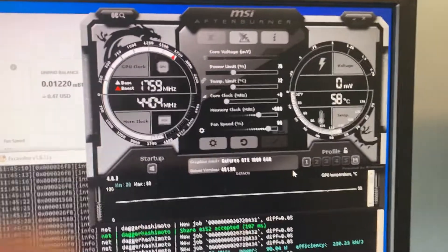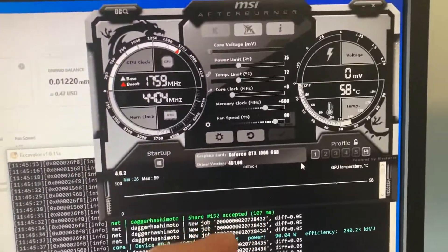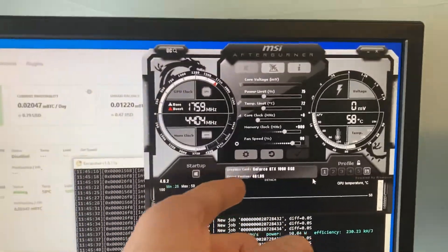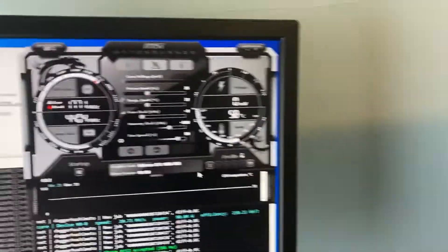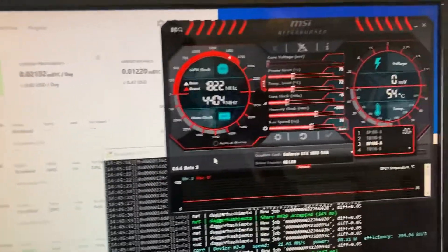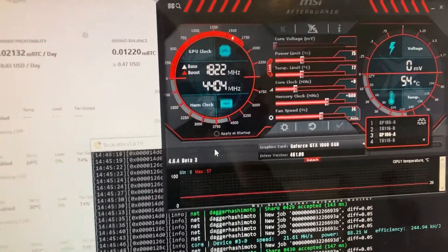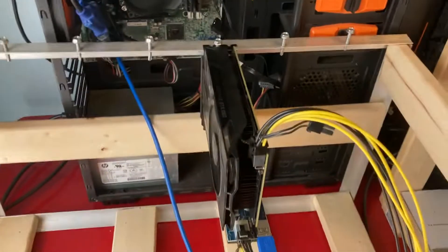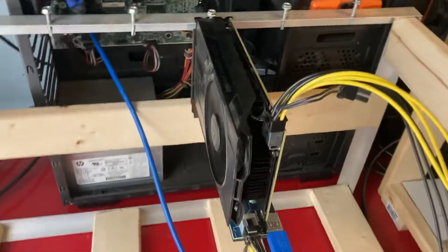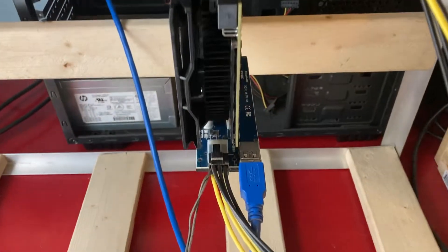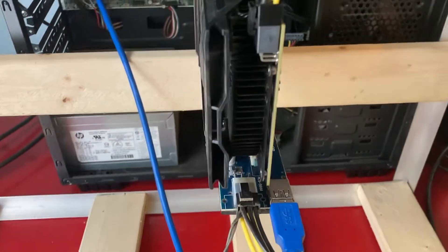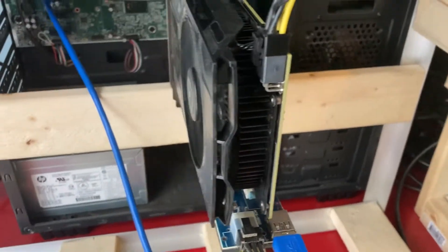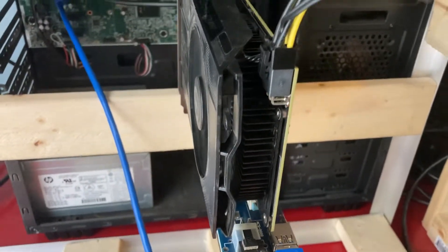The only difference is I have the non-SC version fan speed set to 90 and the SC version set to 74%. And that's because the non-SC version's heat sink is a little less effective at dissipating the heat.